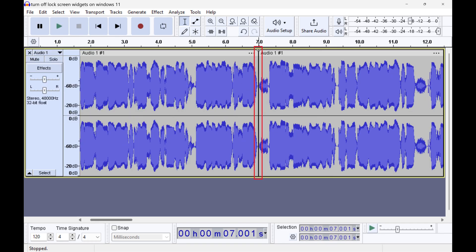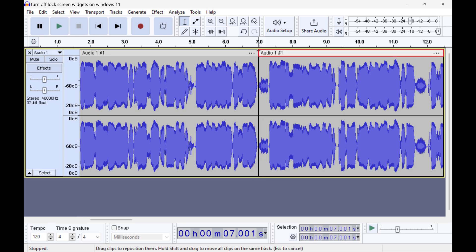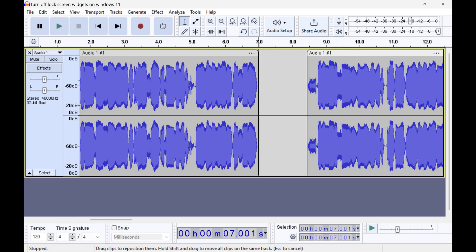You'll see that your Audacity audio file is now split into two different sections. You can grab the top part of the split track to drag and move it to a different location in the existing audio track.